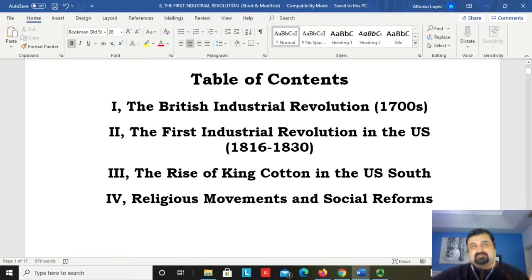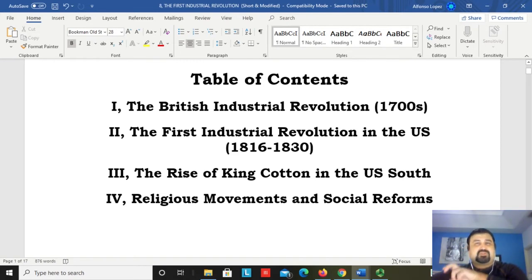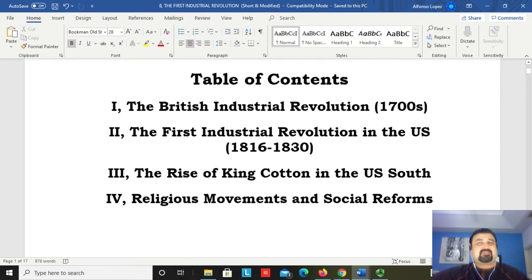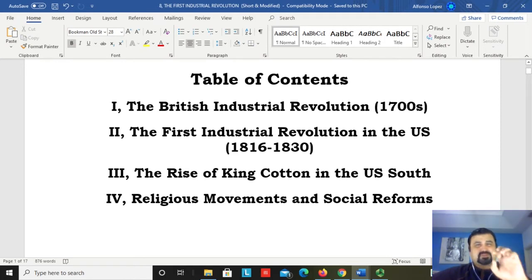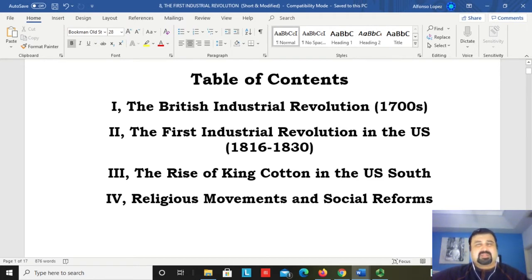In part two, we shift attention to the United States, looking at the first industrial revolution in the US from roughly 1800 to 1830. The United States is the second country to industrialize, following the footsteps of Great Britain. However, the US is only industrializing in specific regions — the northeast — including New England, Pennsylvania, New York, and New Jersey.